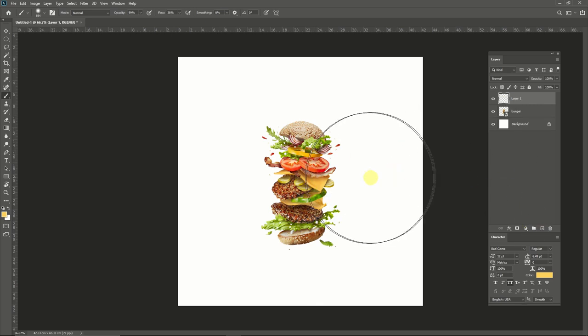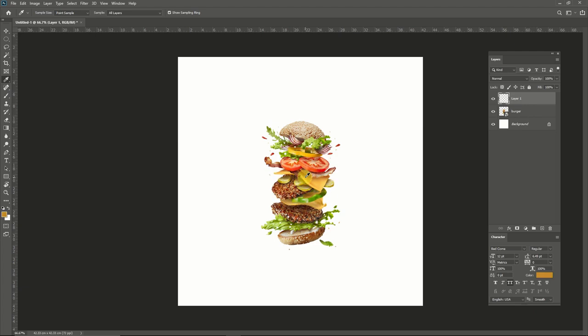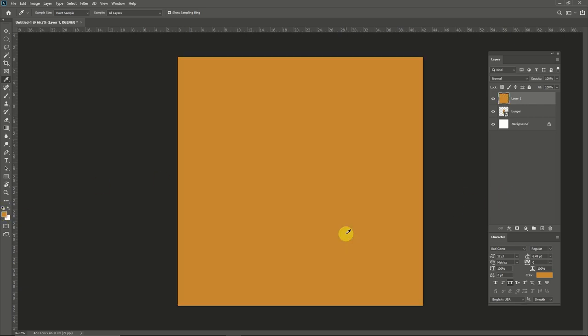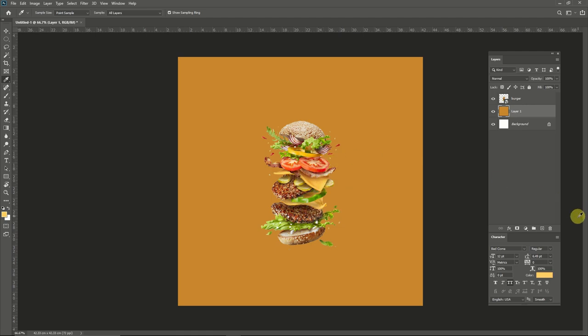Create a new layer and select eyedrop tool and select darkest yellow color from the burger. Press Alt plus Backspace for foreground color, and select light yellow color and create new layer.